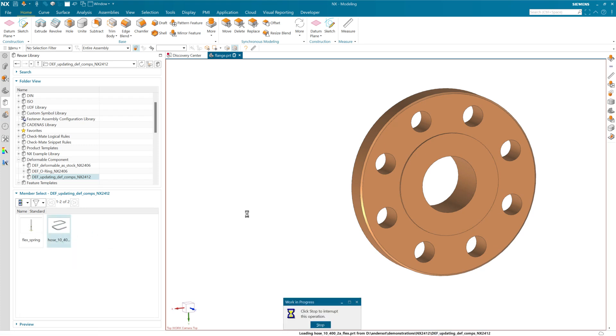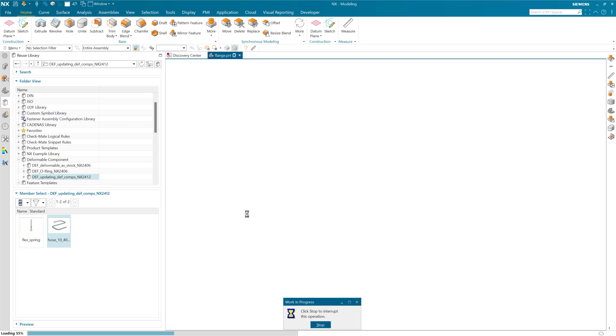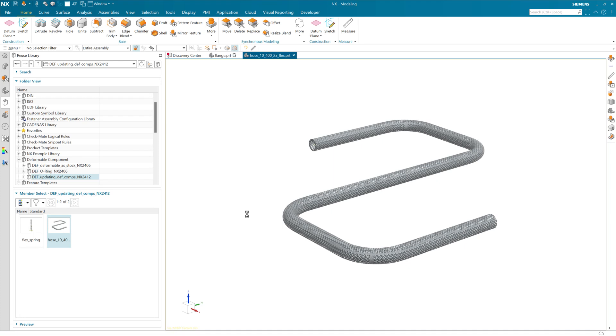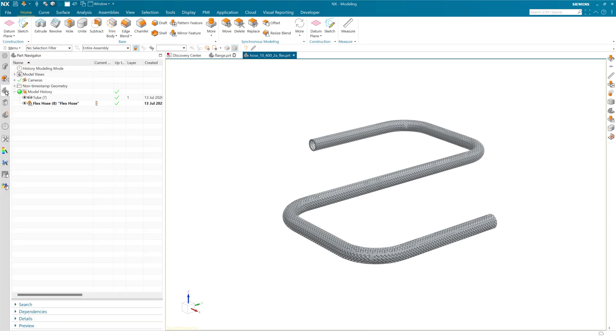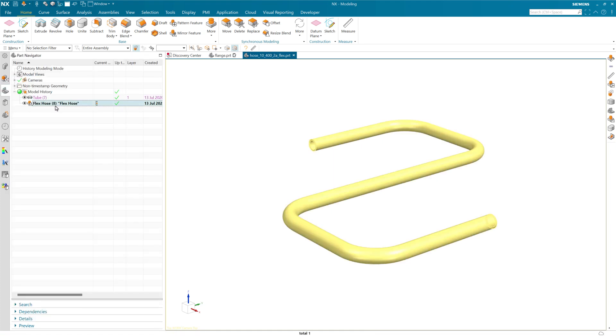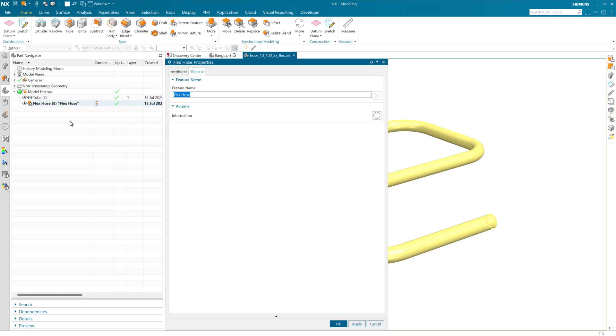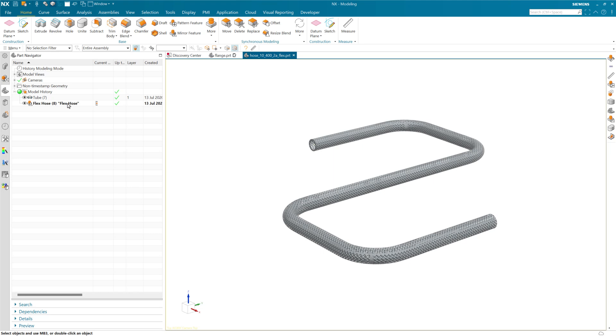We can open that. We have here again a deformable component definition. This is the part that contains the original definition of this. And that similarly lives at the end of the part history here like this and has that same UDF icon, if you'll notice, with the little person on it. And these were not editable historically. If we tried to double-click to edit this, we'd get properties. But deformable components, we've not historically had the ability to edit that definition. You had to delete it and recreate it.